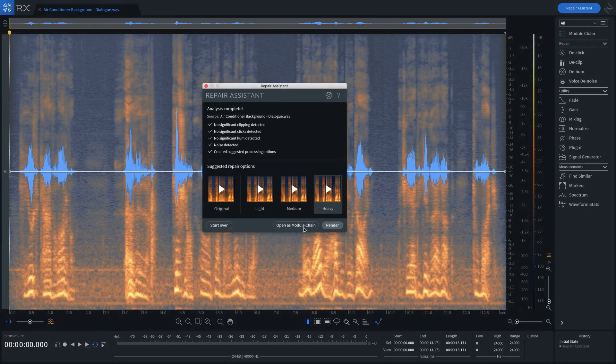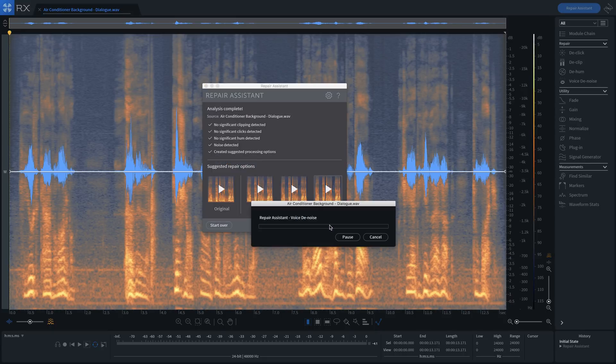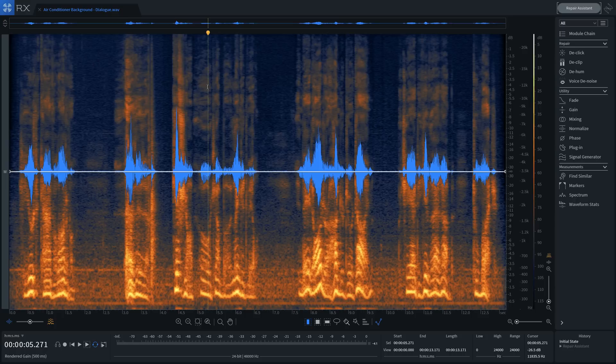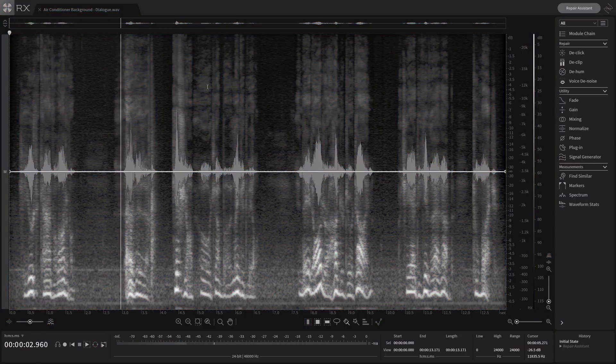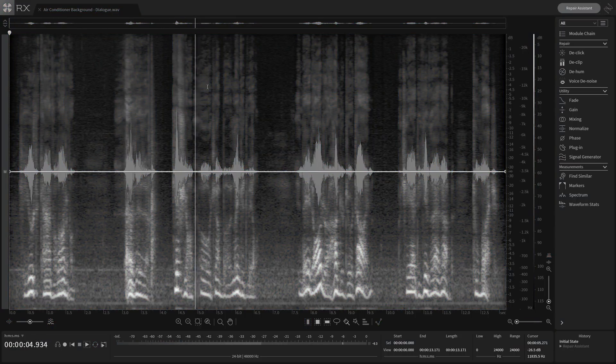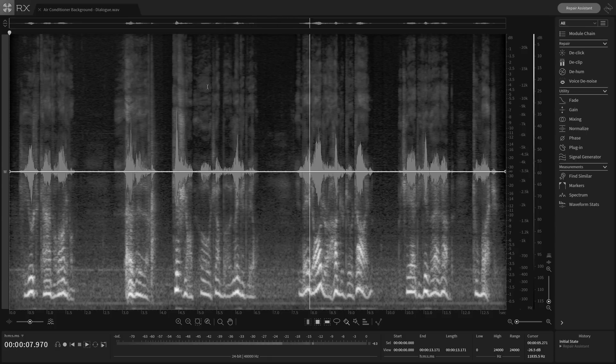Once we've chosen the one that we like, we can press Render to commit the changes. I'm going to go with Heavy. Here's before. She used to carve a lot of them. There's a gift shop, oh, it's up in Lincolnville, and they'd order a hundred to a time.